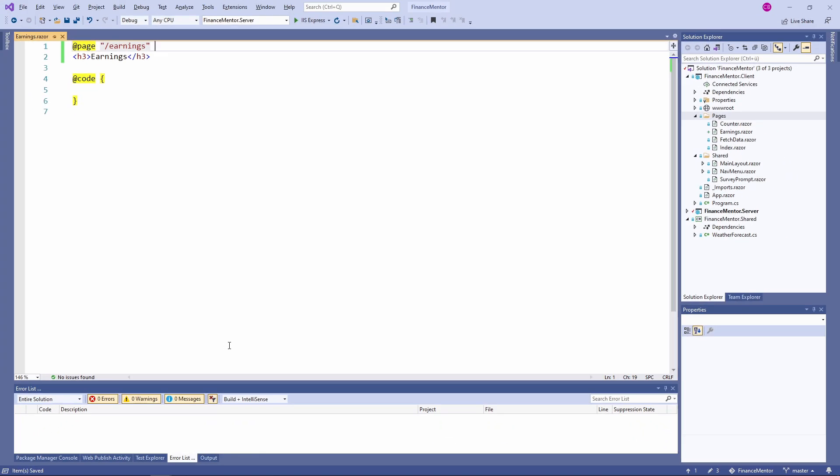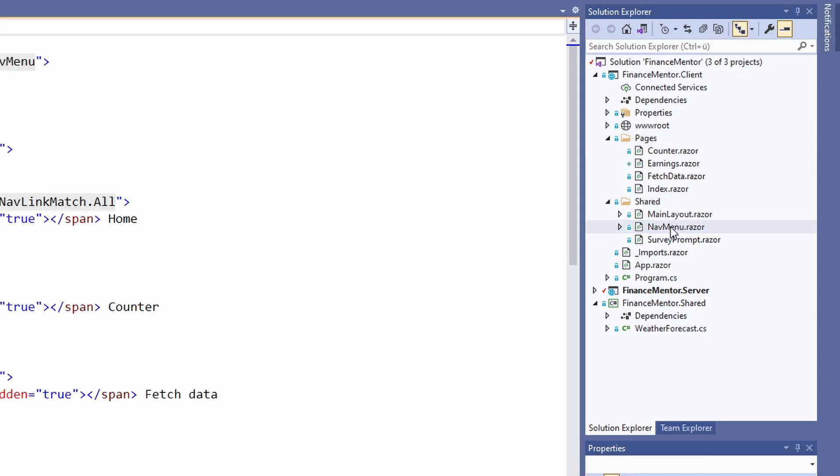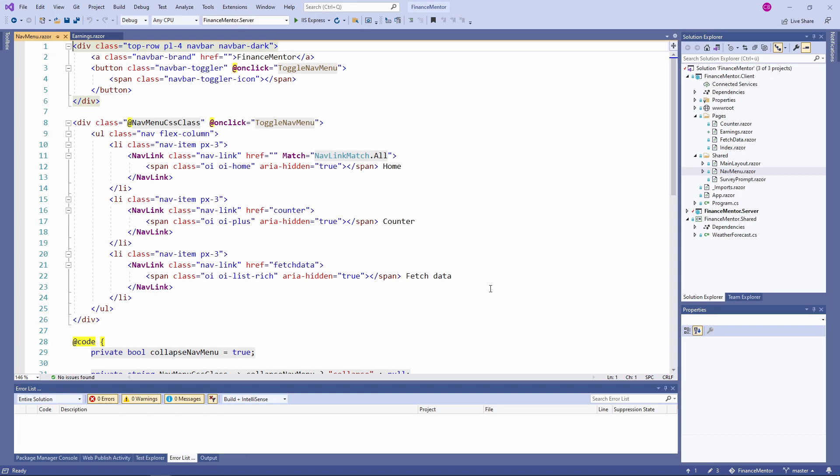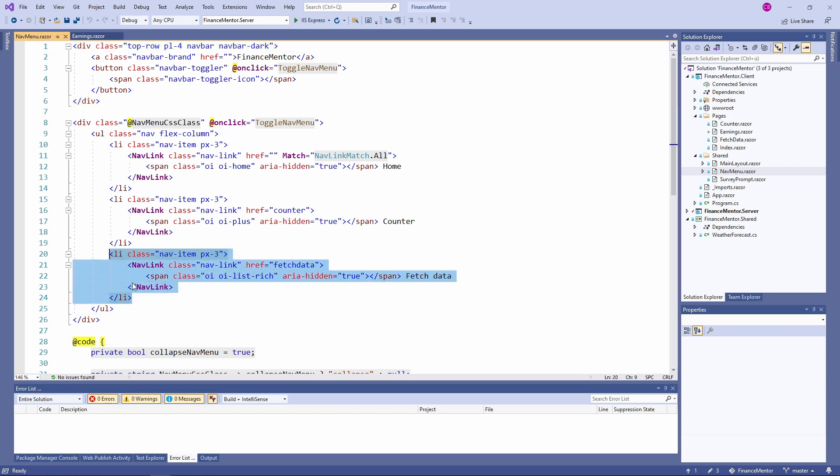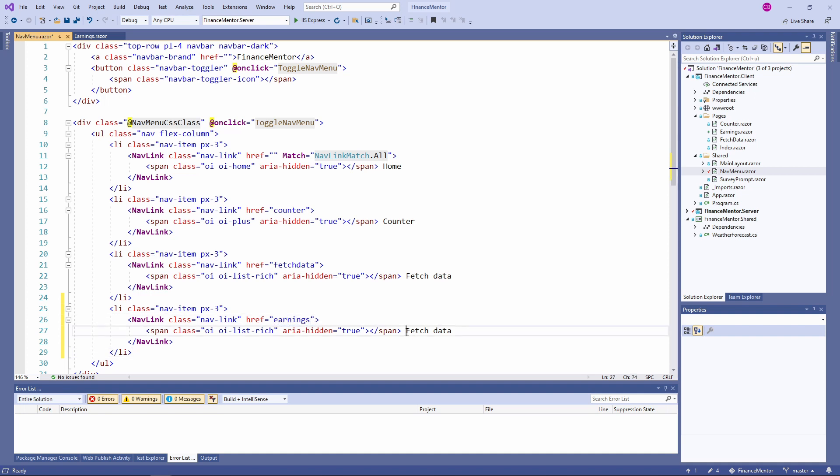Next, we open the NavMenu component. Here we have the three existing menu items. We copy the last item and change the Ahref's attribute to match the route we defined in the earnings page before. We also change the text visible on the website to match the name of our page.